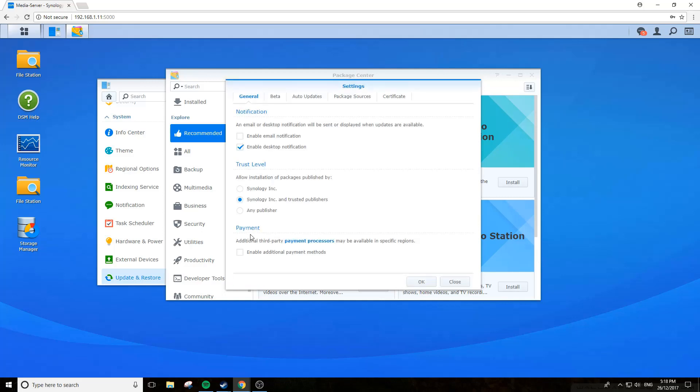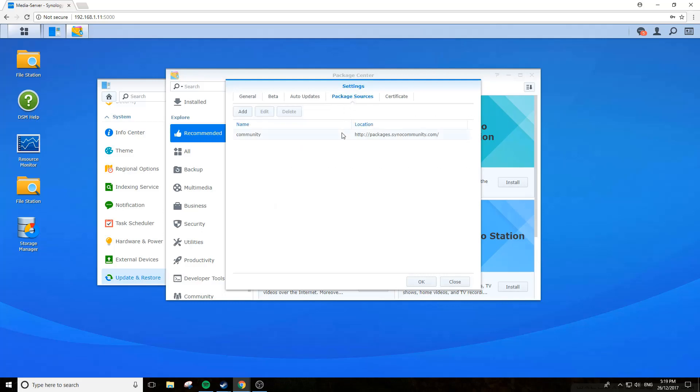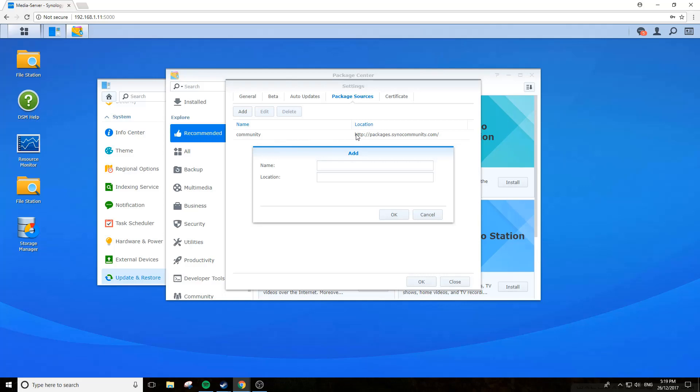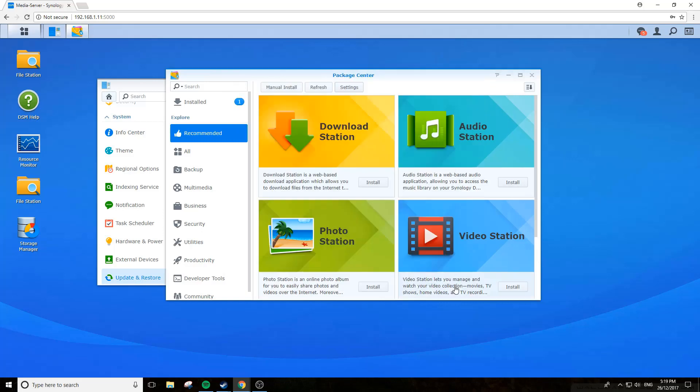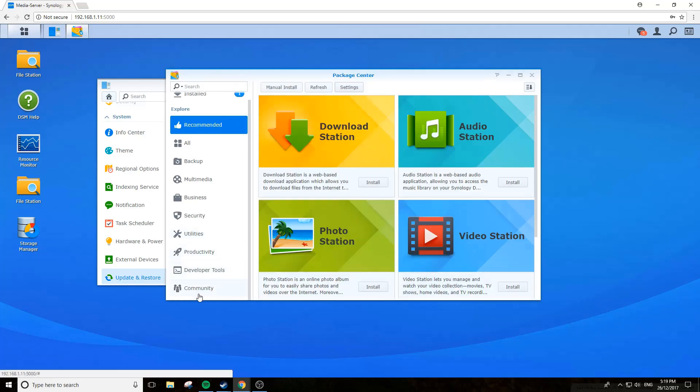Select Synology Inc and trusted publishers. You also want to add a custom package source. I'm going to click add, just give it a name and the package location which I'll put in the description so you can just paste that in. Once it's done, click okay.